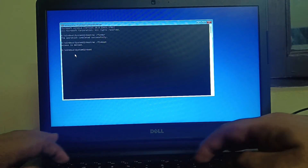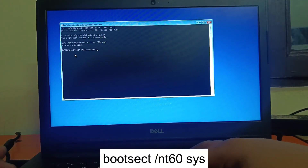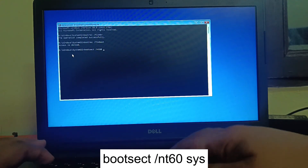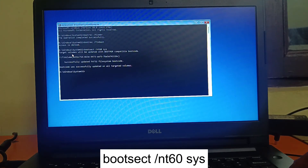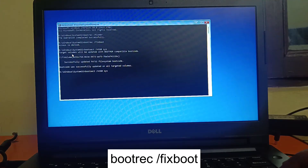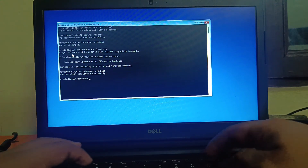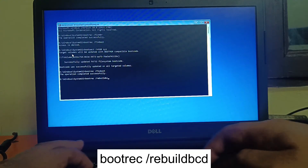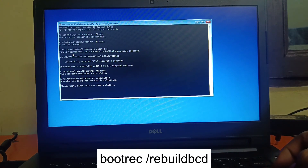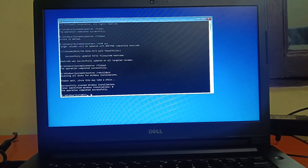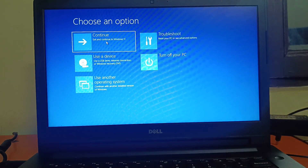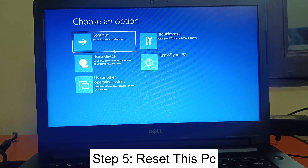If you get the message 'Access is denied' on the fixboot command, type: bootsect /nt60 sys and hit Enter. Then type bootrec /fixboot again — you should see it complete successfully. Next, type: bootrec /rebuildbcd and hit Enter. Wait for it to complete. Once done, type exit and continue with Windows 10 or 11.